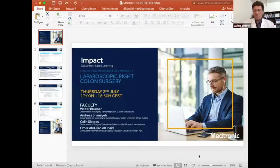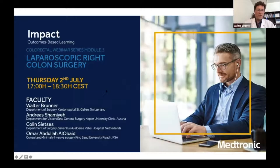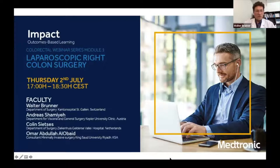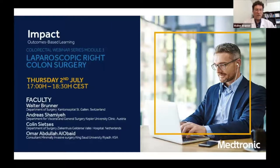Welcome everyone. We will start with our webinar series on laparoscopic colorectal surgery. It's Thursday the 2nd and this is our faculty. There are some people who will join us every time: Andreas Chamier, Colin Sitges, and me. We put together this webinar series with Medtronic, and thanks a lot for the organization.